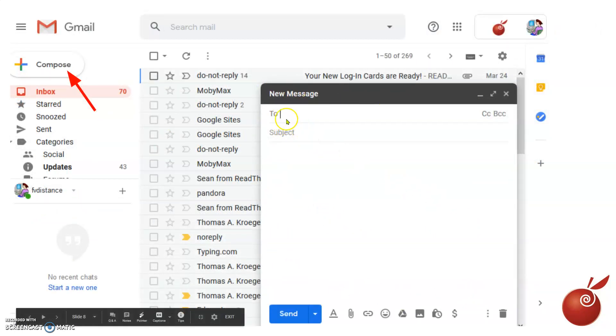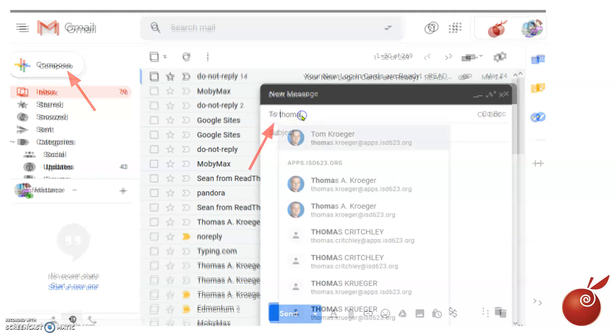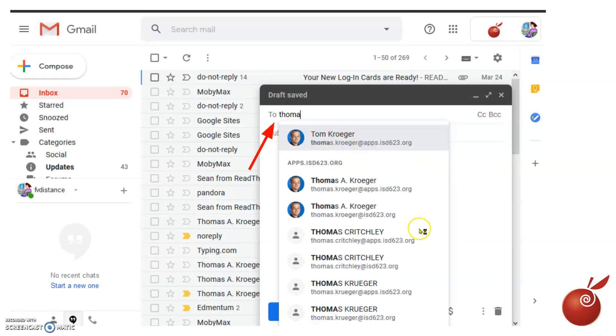In the To field, you can actually start typing the name of your teacher that you want to message. For example, if you want to find me, you can just start typing my name and my address will pop up.